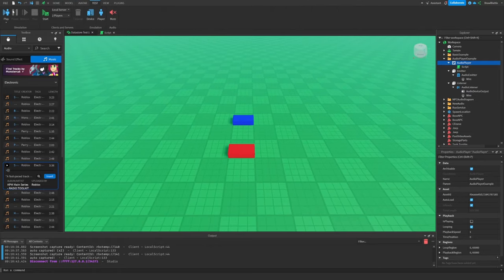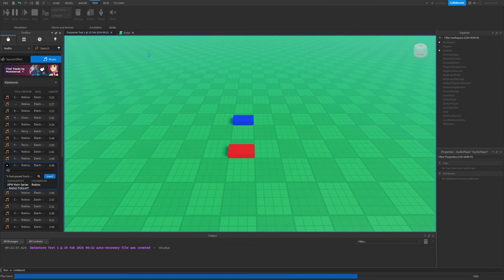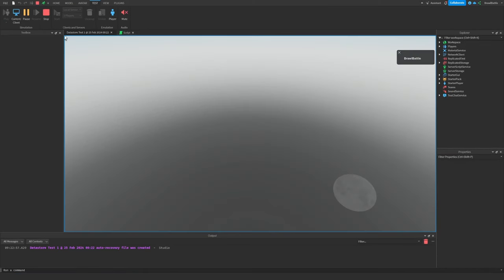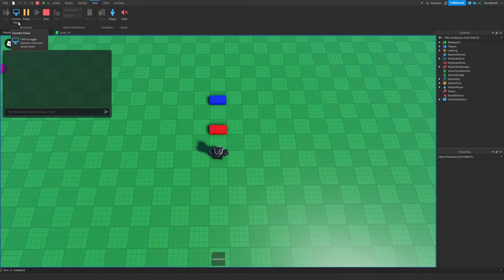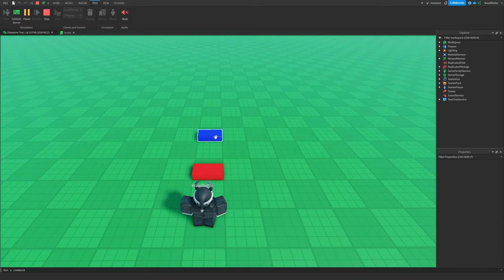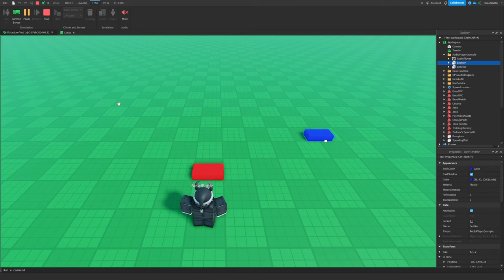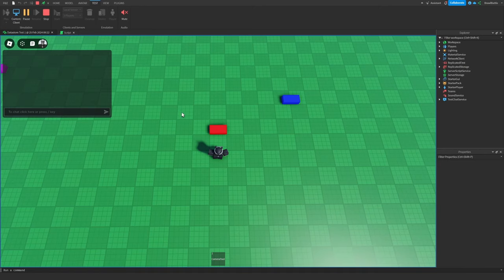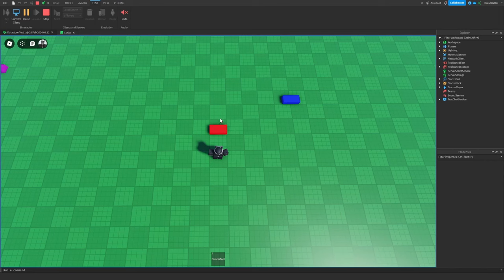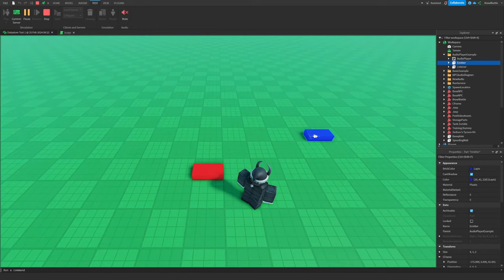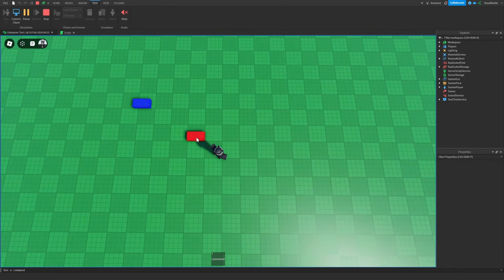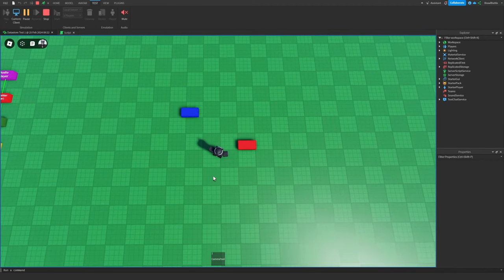Now let's go into the game and hit Test and hit Play to see what actually happens. Our music seems to be working as expected — we have the emitter and we have the listener. If I go into the server side, I'm going to move the emitter to the right just a little bit. If we go into the game, we can now hear that the listener is on the left side of this speaker, which is why we're hearing more of the sound coming from the left side than the right side. And if we move our speaker to the left this time, and our listener is on the right side, we can hear more of the sound coming from the right side rather than the left side.